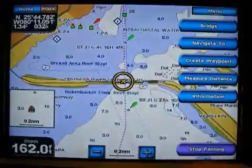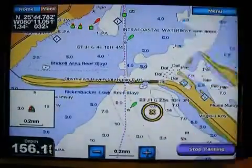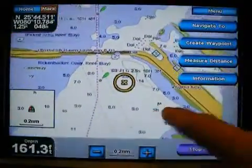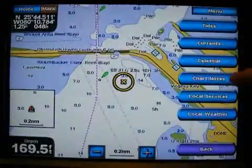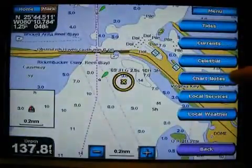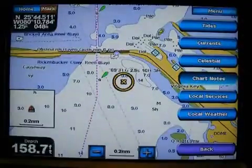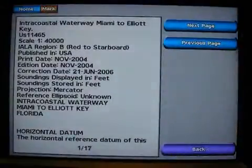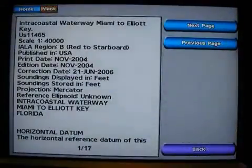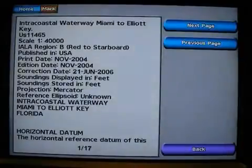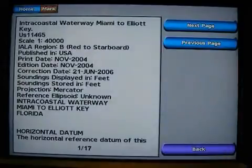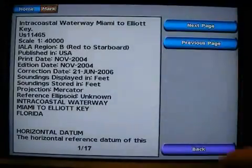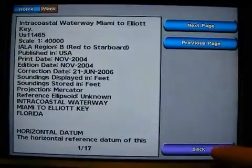If I really want to get some information about the chart itself, I just tap on the screen anywhere, then tap the information button and hit the chart notes. Now I get information about the chart itself — when it was made, when it was updated, how old that information might be. I also get the chart number and information about the scale. Really great information.